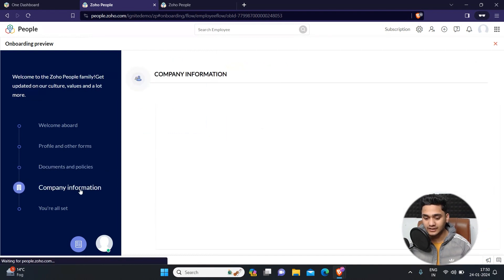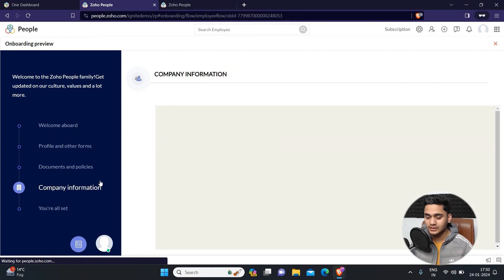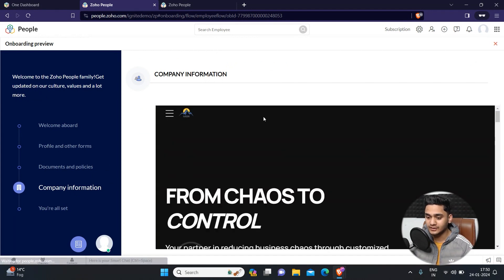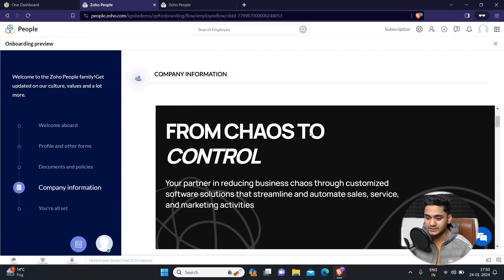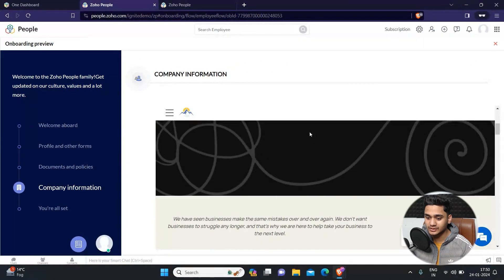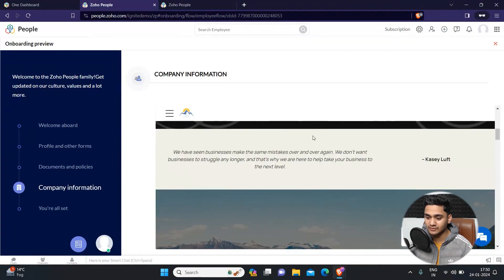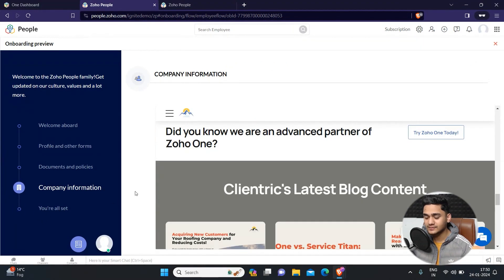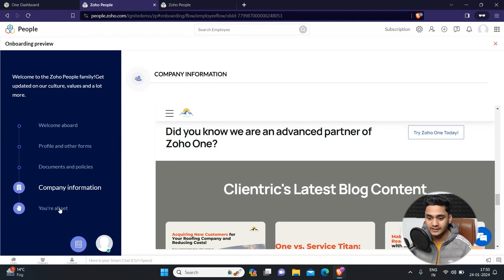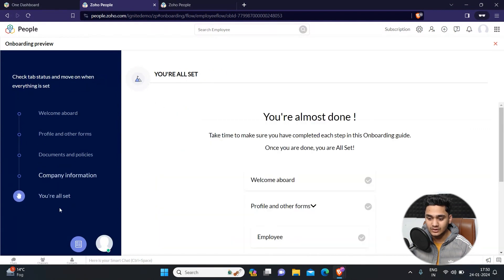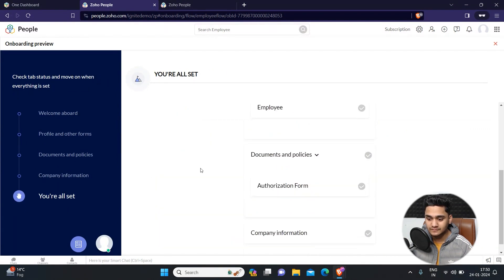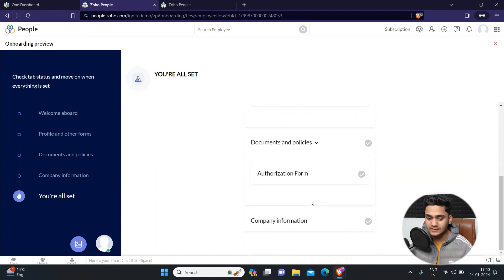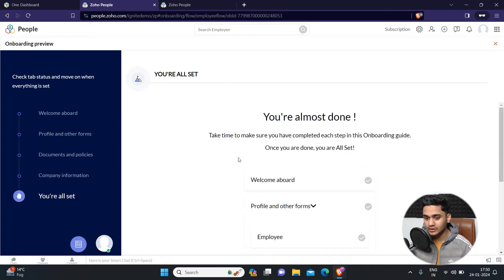Here comes the company's information. I have added our company's website. You can simply scroll through here and see all the information. You can add some other link as well, whatever you like. At the end, you are all set. So welcome bot everything. This is how the flow will look like to the employee. That's about the brief overview of onboarding flow.